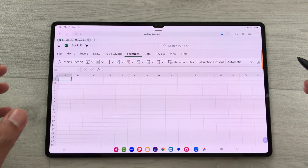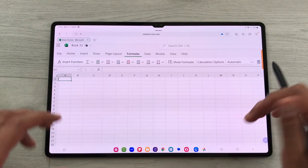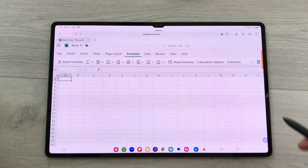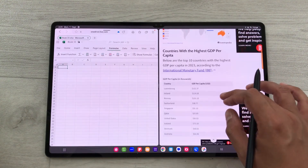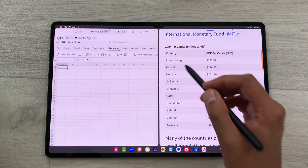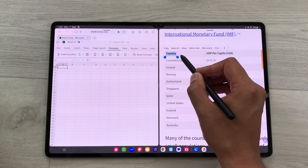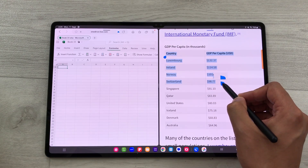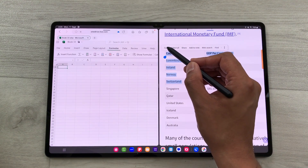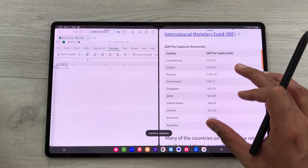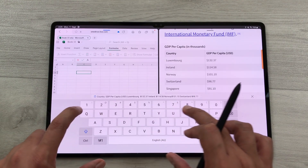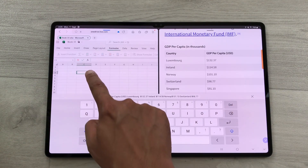I'll show you how to bring data from the internet into your Excel sheet. I'll take out the Edge panel and open the browser in split screen. I find a website with data I want in Excel, use the S Pen to select the data, then select the Copy option to copy it.